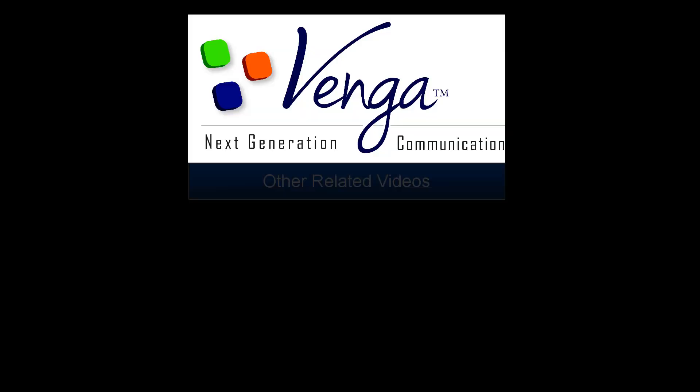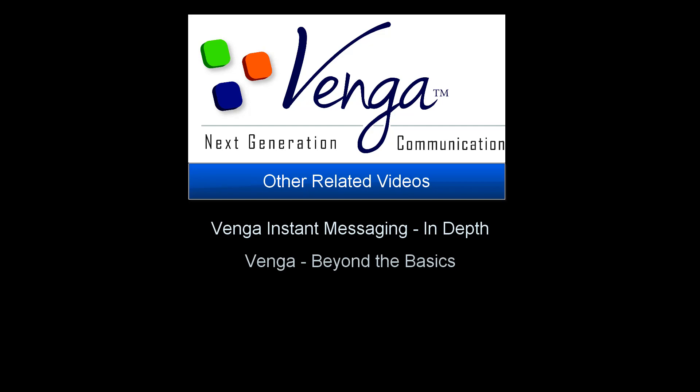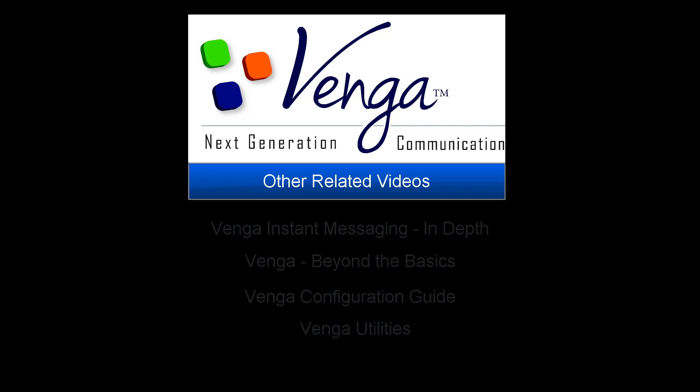That wraps up the Venga Basics. We've got other videos as well. Venga Instant Messaging in Depth, Venga Beyond the Basics, the Venga Configuration Guide, and Venga Utilities. Thanks for watching.